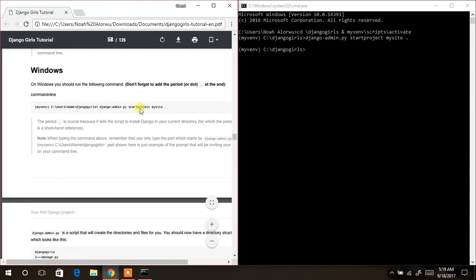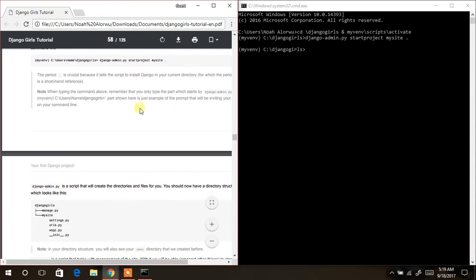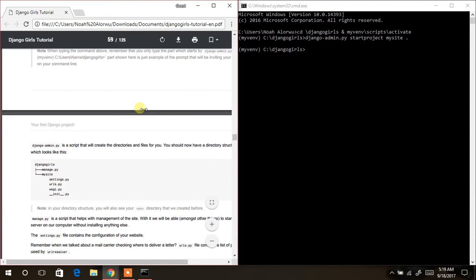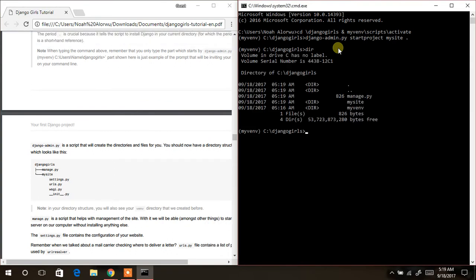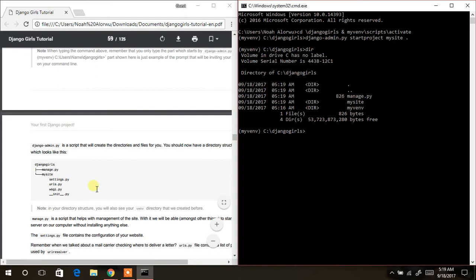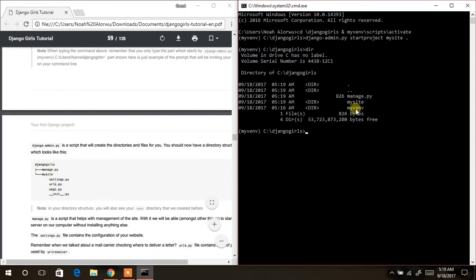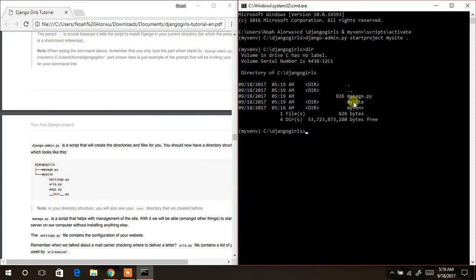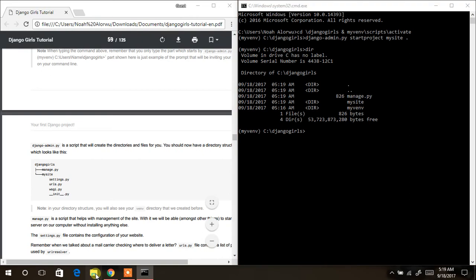All right, we are good to go. The next thing to do is to check out the tree and see what's there. I can see we have mysite and my virtual environment. When you navigate into mysite we should have the breakdown of the project files.